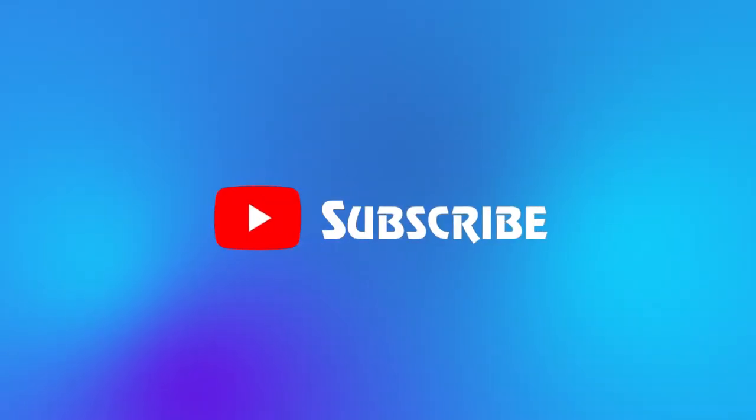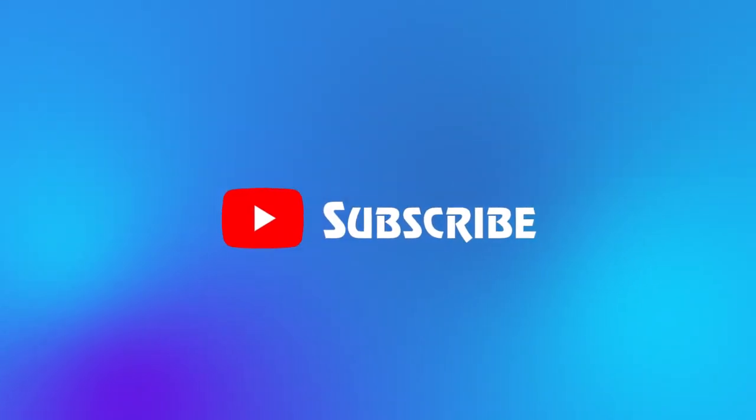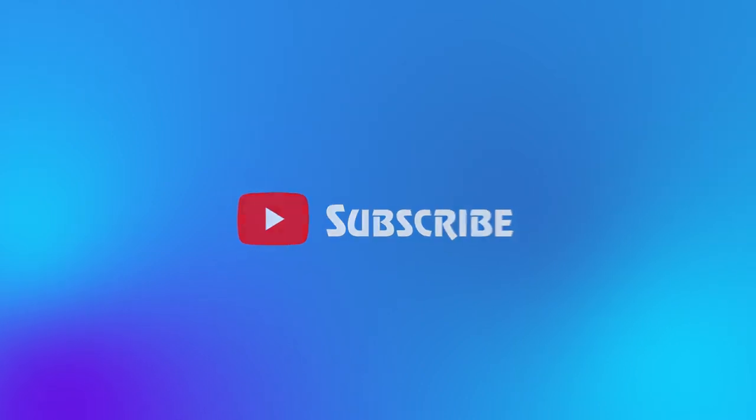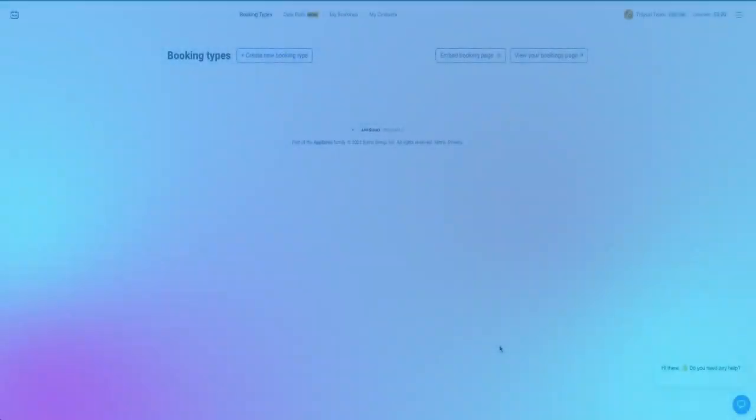If you're new here, click that subscribe button and join the TidyCal family. Ready to bundle like a pro? Let's jump right in.